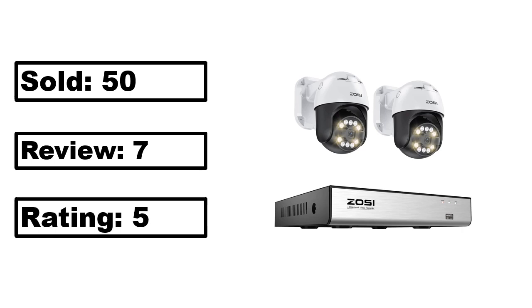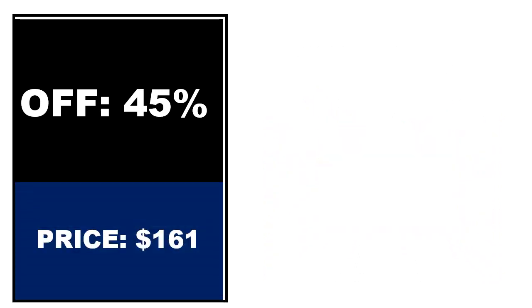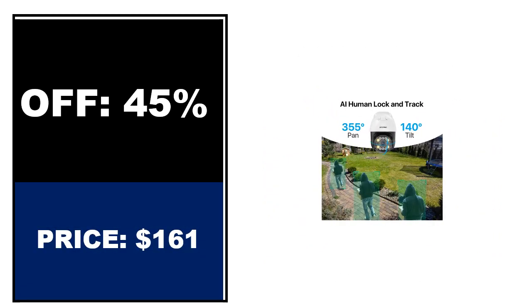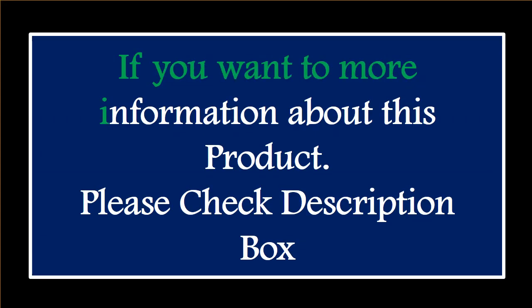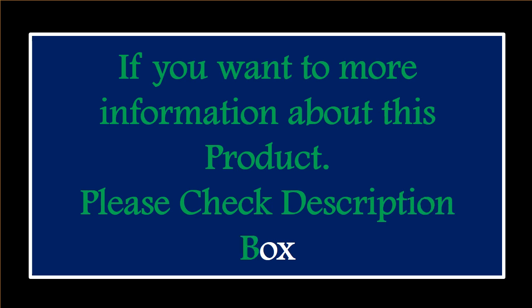Percent off. Price. Price can be changed at any time. Percent off. Price. Price can be changed at any time. For more information, please check the description box.